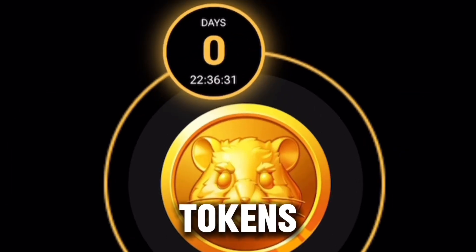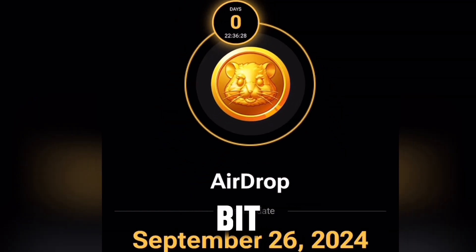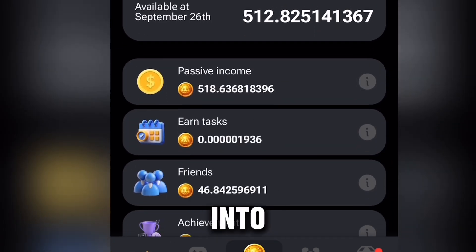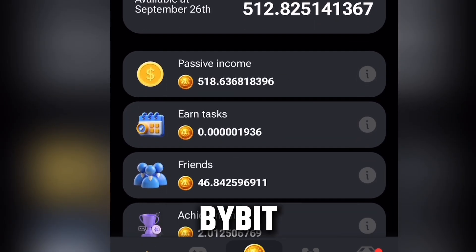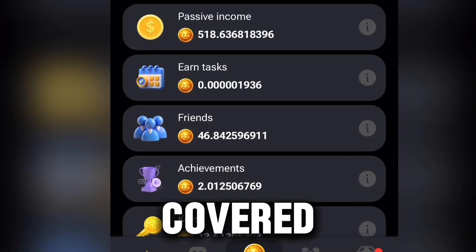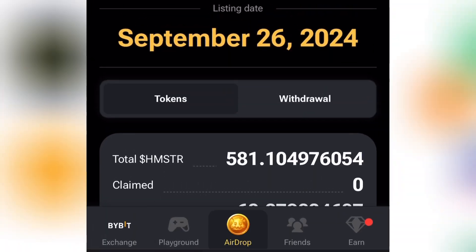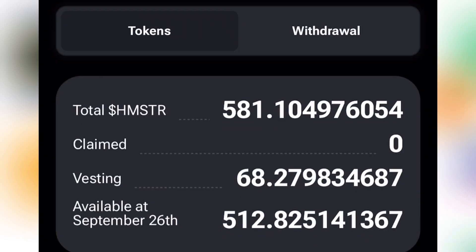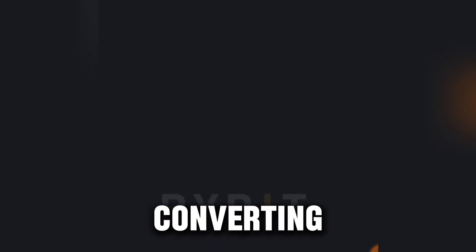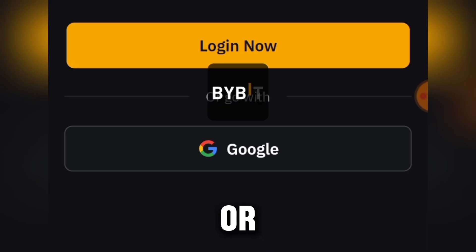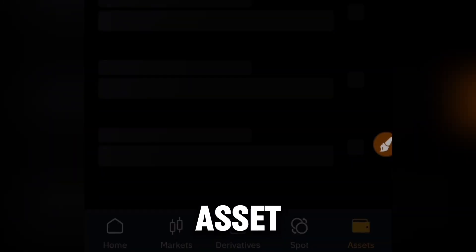In a few hours we're going to be getting our tokens into our wallet, either Binance or Bybit. In this video I'm going to show you how to convert your tokens into cash into your local bank account. Everything is covered step by step — how to withdraw your Hamster Combat tokens into USDT, and after converting to USDT you can then withdraw it into your local bank account.